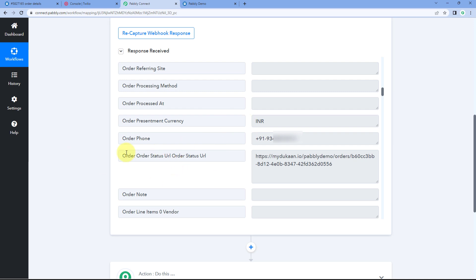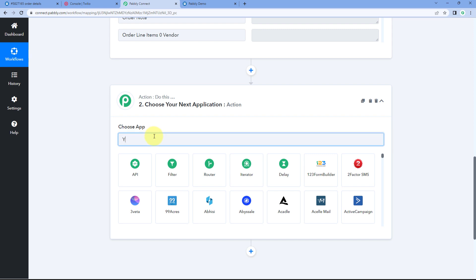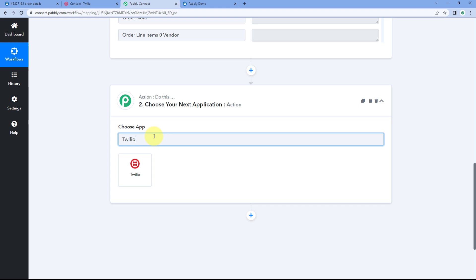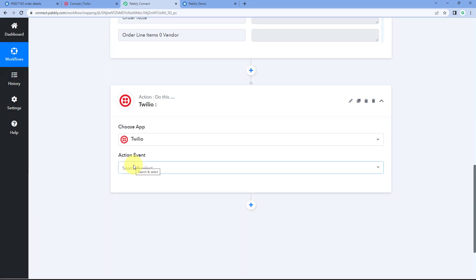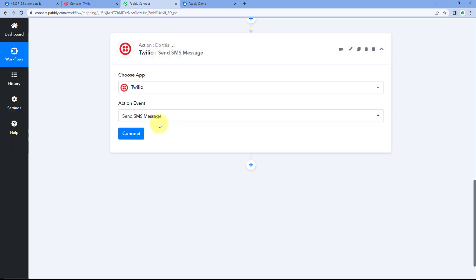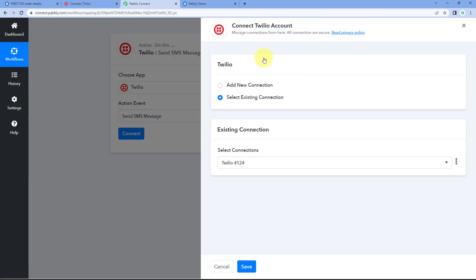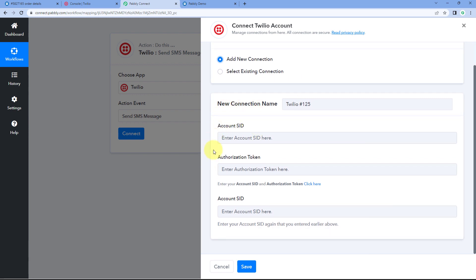Scroll down to the action window and in 'Choose App', search for and select Twilio. In the action event dropdown, select 'Send SMS Message'. After selecting the action event, click on 'Connect' and select 'Add New Connection'. Here we need to connect our Twilio account with Pabbly Connect, which requires the Account SID and authorization token of our Twilio account.